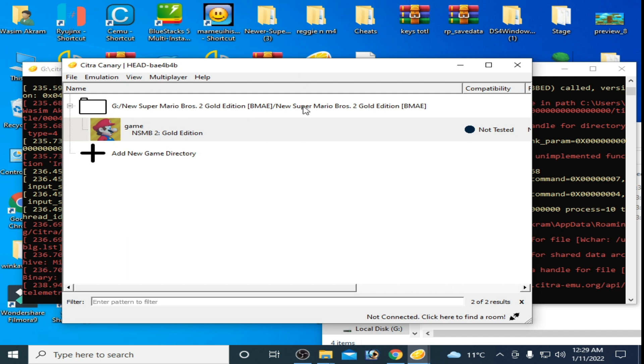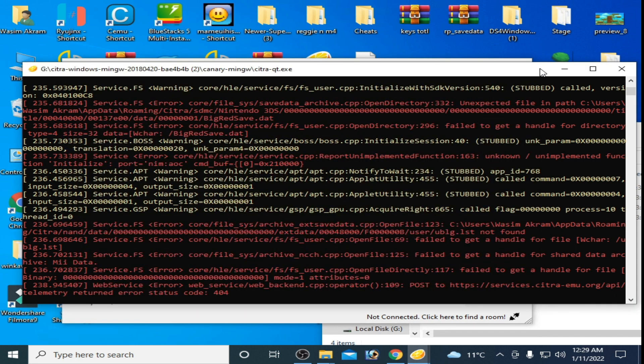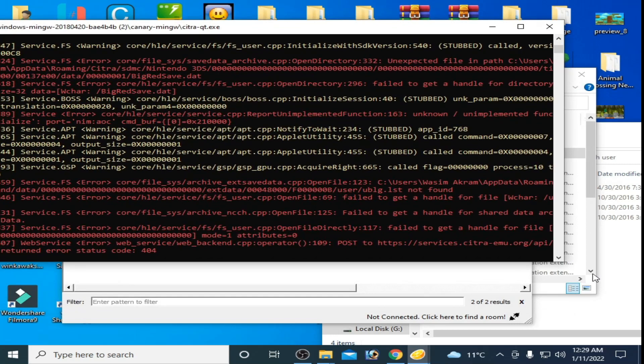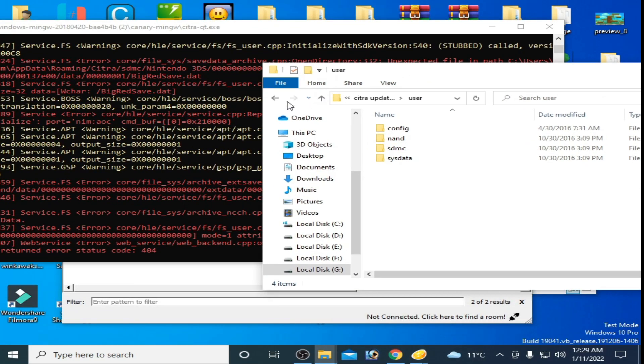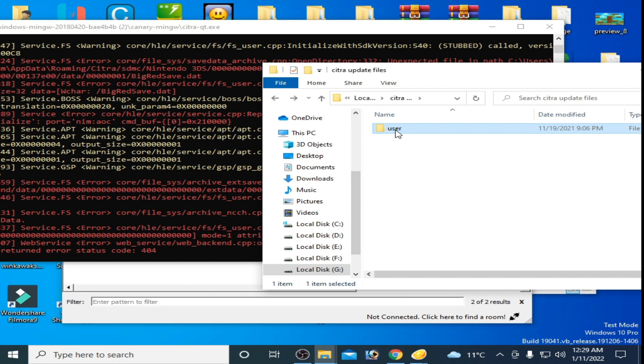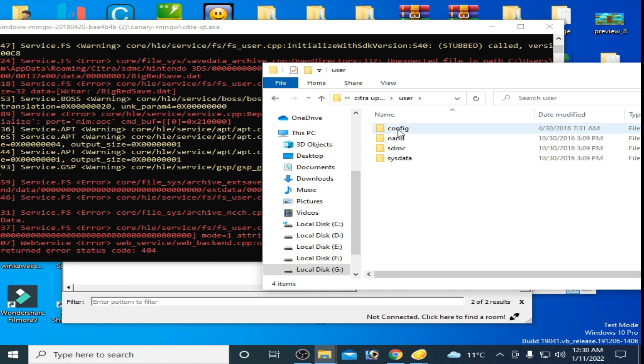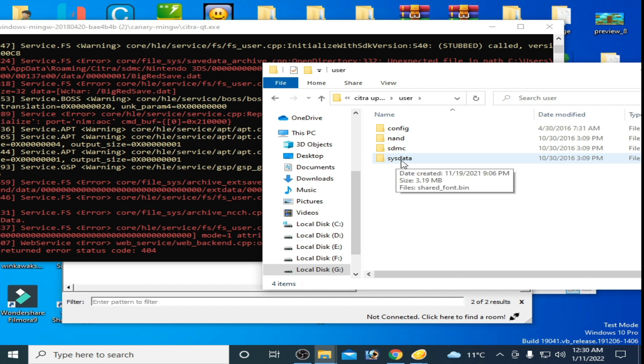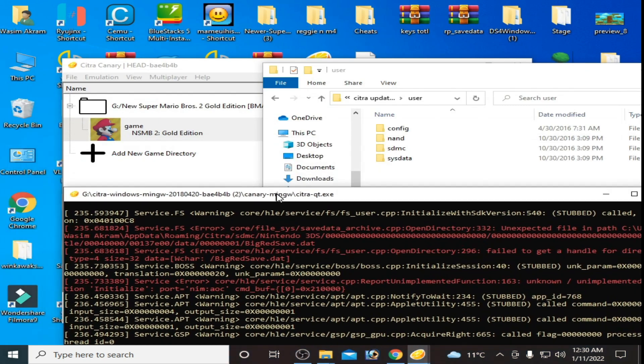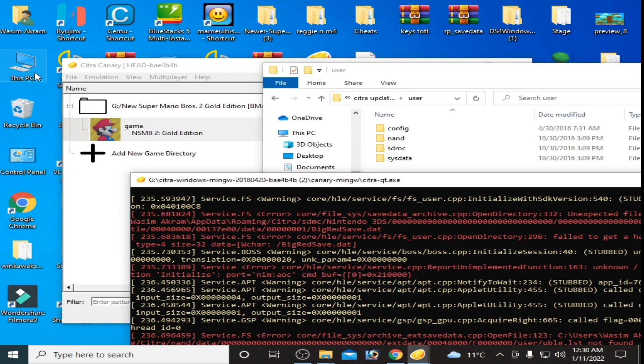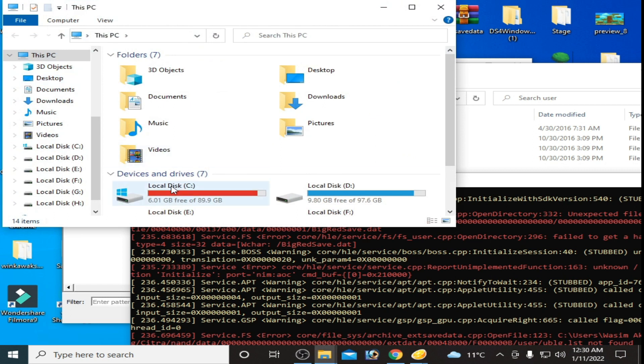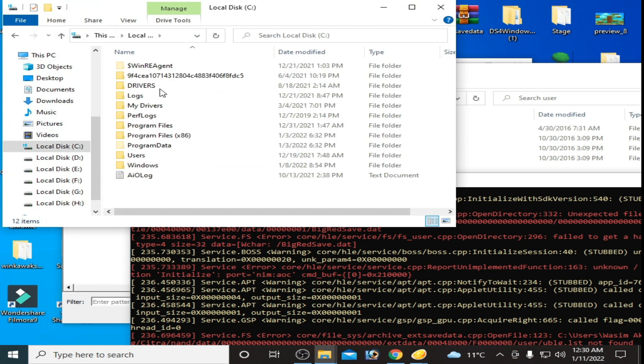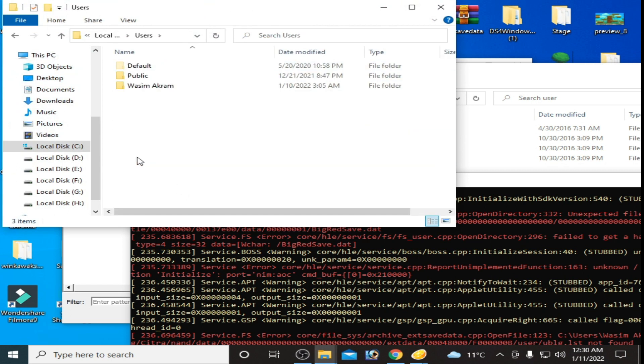So here are my files: Configuration, NAND, SDMC, and System Data. Go to USB C, open it, go to Local Disk C, and go to Users.